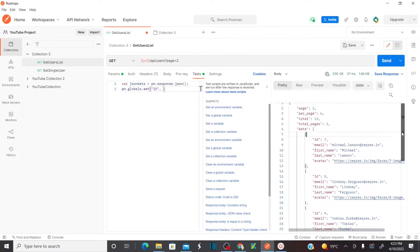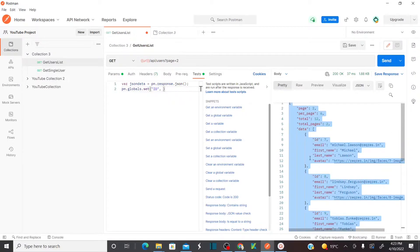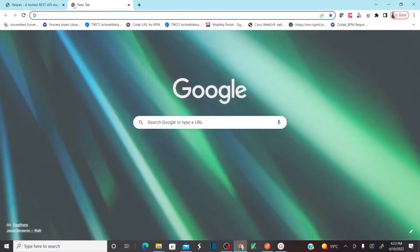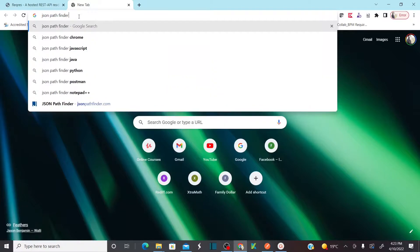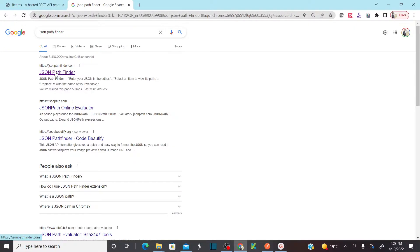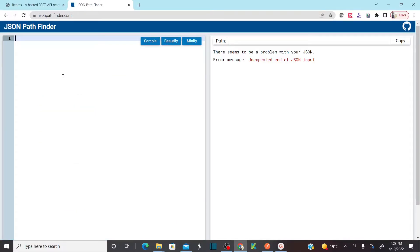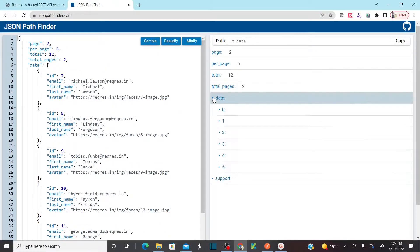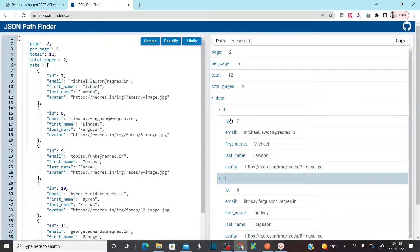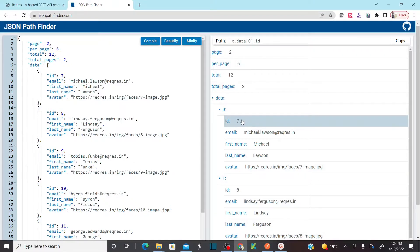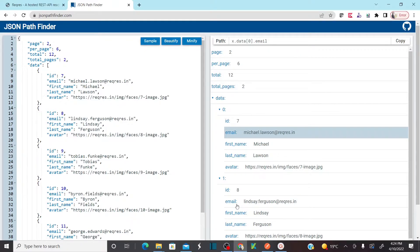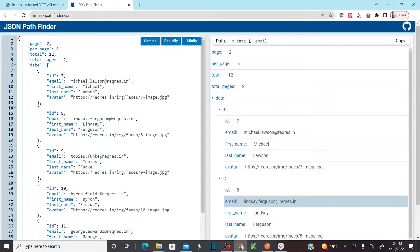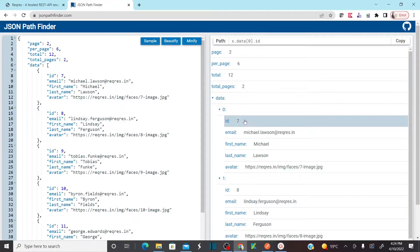How can I get the JSON path of this id? Simple — copy the response, go to Chrome browser, and type JSON Path Finder. Go to jsonpathfinder.com, open it, and paste the entire response there. This is my first element, this is my second user. I want to capture the first user's id — click on the first user id, and here you can see the path. If I click on email, this is my path. If I click on my second user email, that's data[1]. This is data[0]. So now I want the JSON path of this particular id — copy this JSON path.